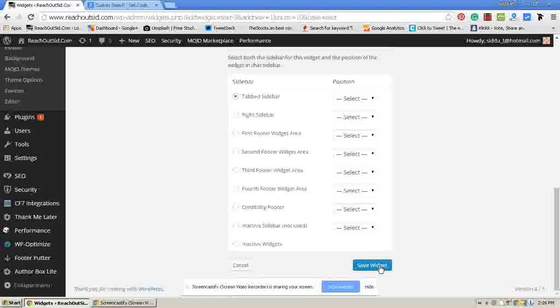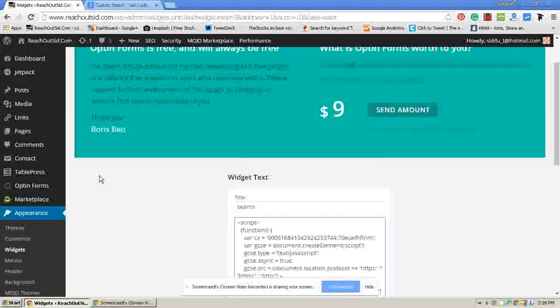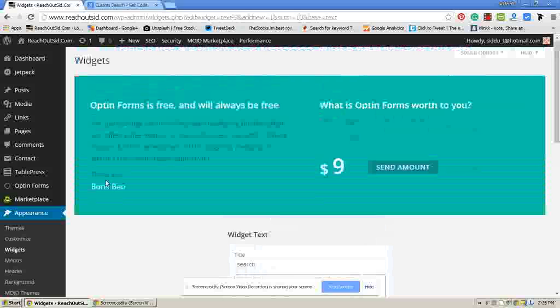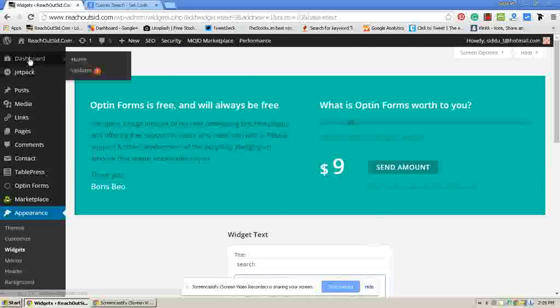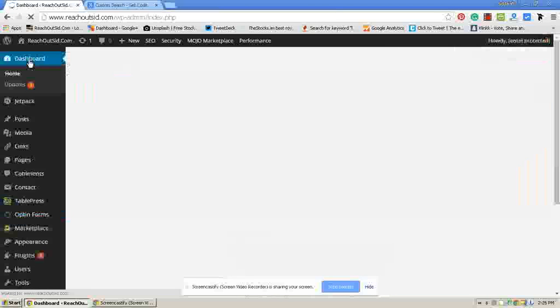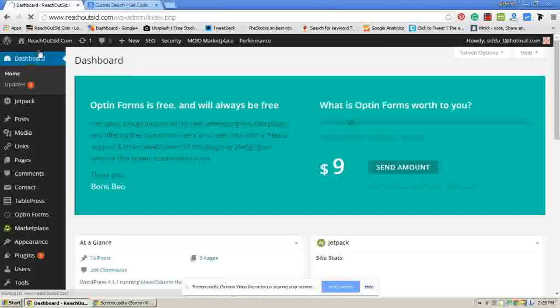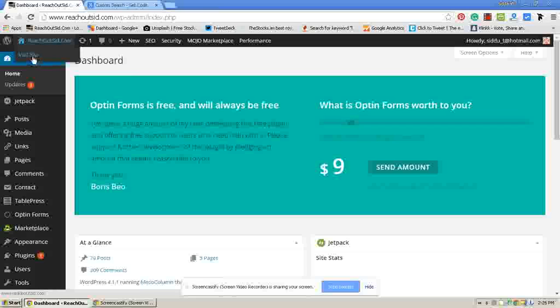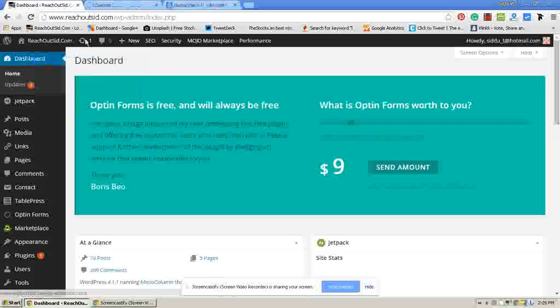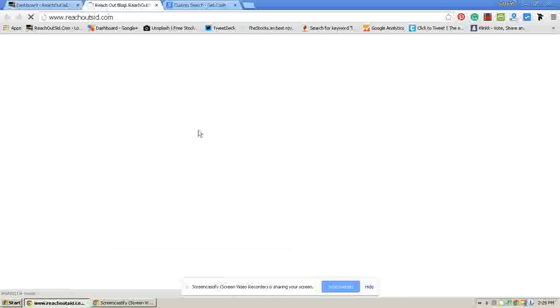Now your custom search engine box has been added to your WordPress blog. Now go to dashboard. Check your website whether it has displayed your custom search engine or not.